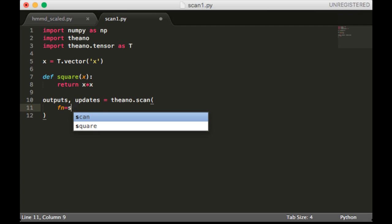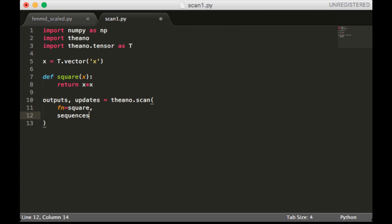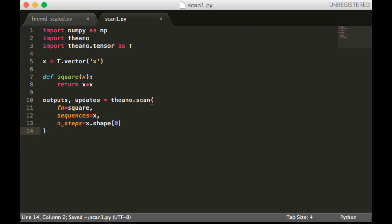Outputs, updates equals Theano.scan. So the fn is square, sequences is x, and n_steps is x.shape[0].